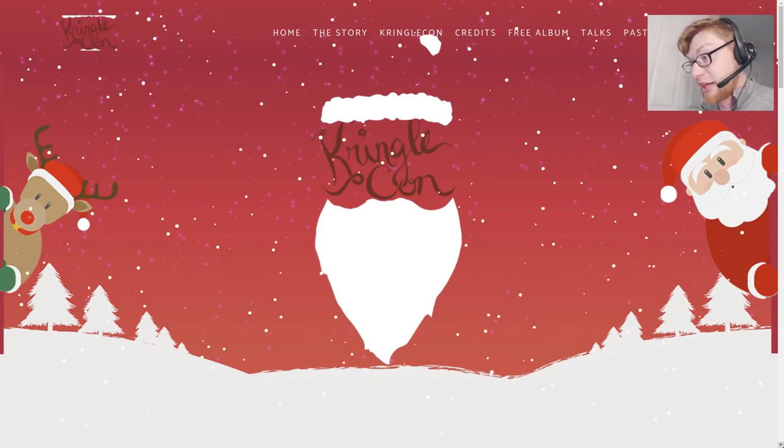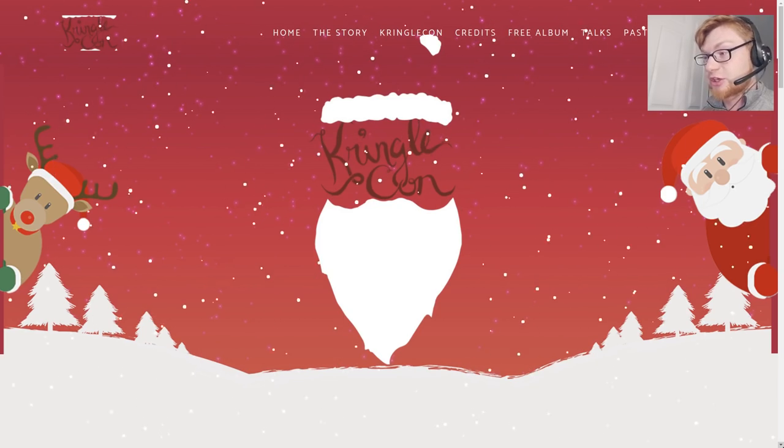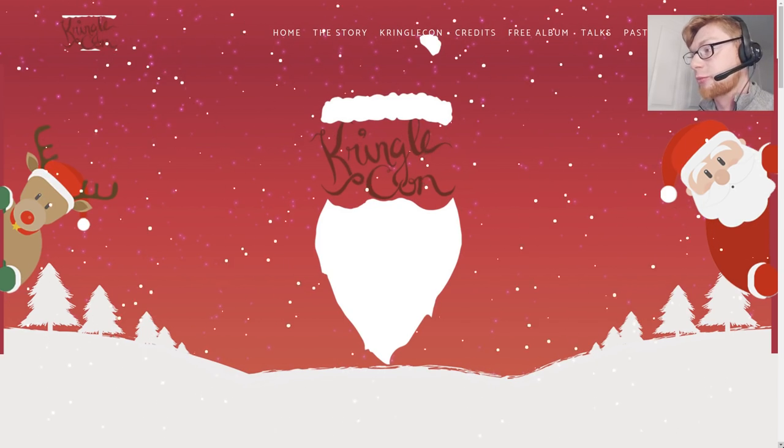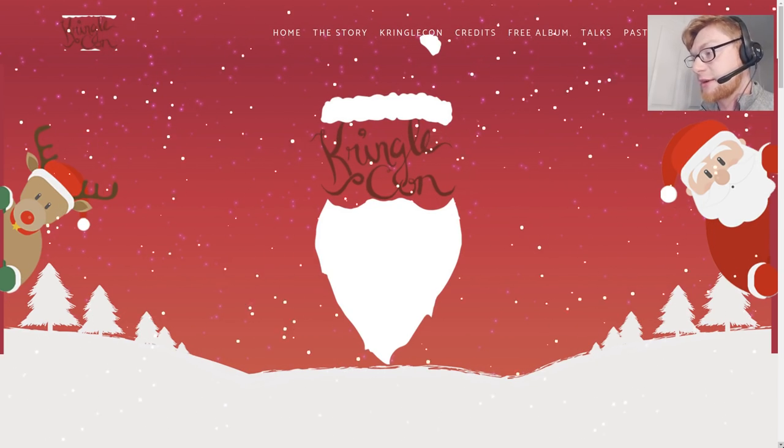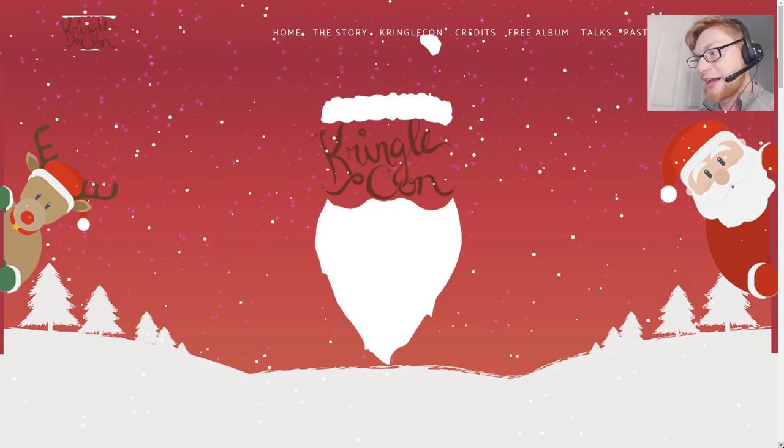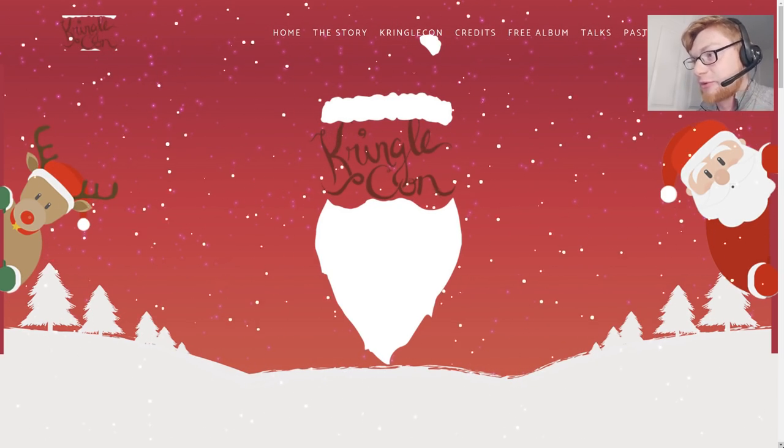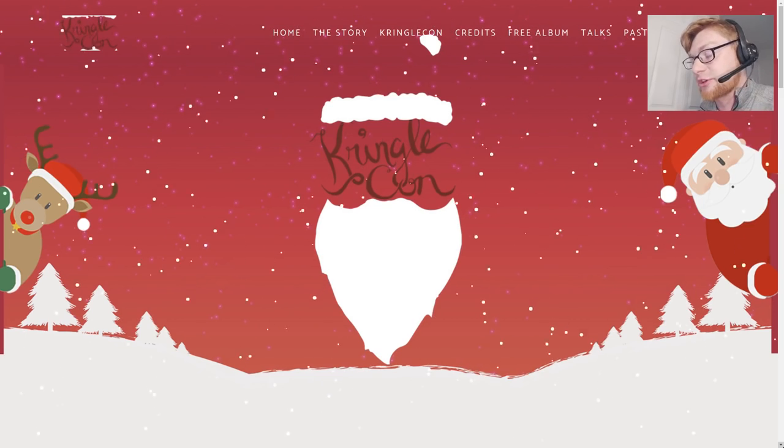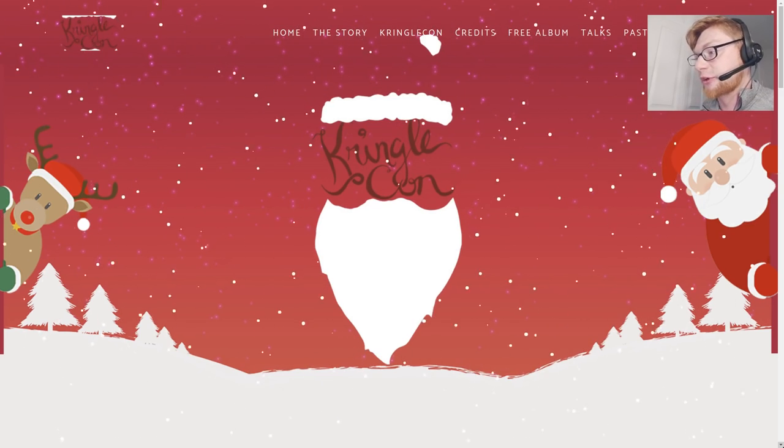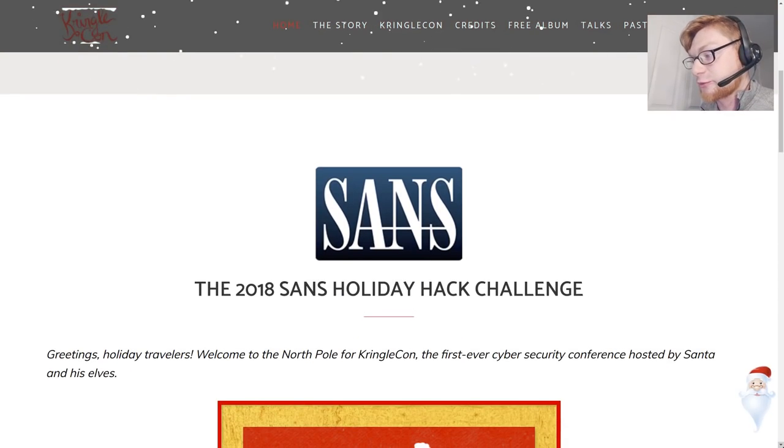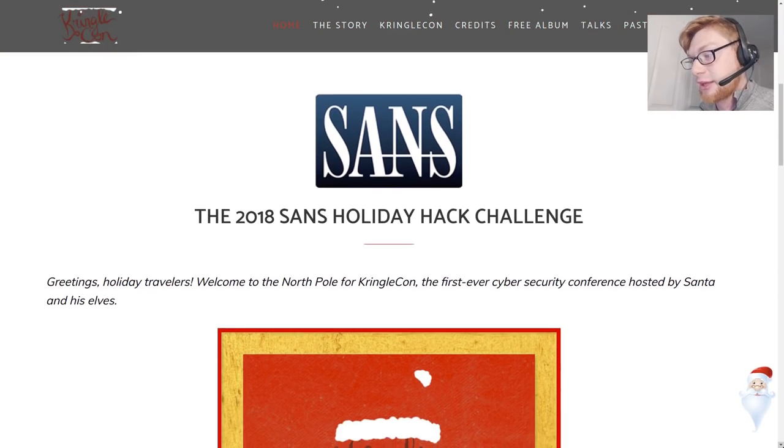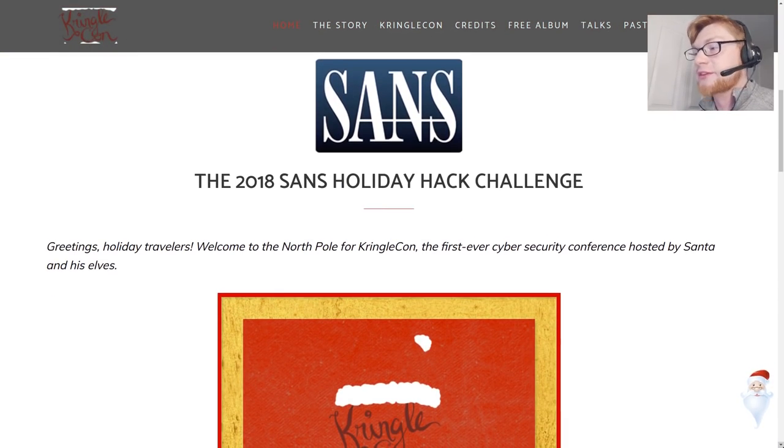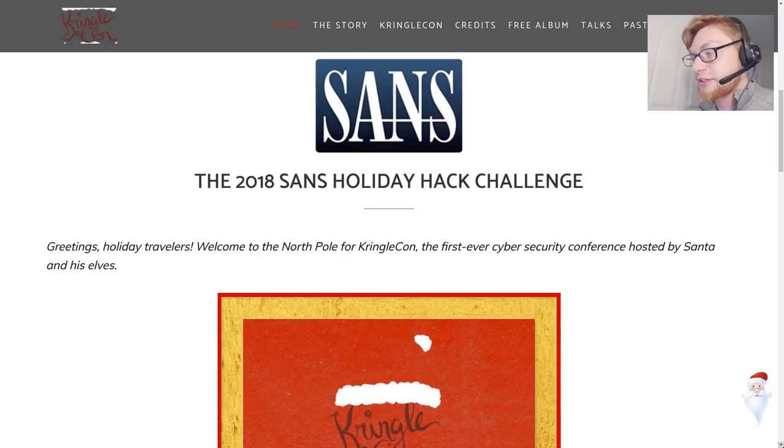I'm just at holidayhackchallenge.com. You can go to it in your browser and it is the static page representation and rendition of KringleCon. If we scroll down here it'll explain this is the 2018 SANS Holiday Hack Challenge.